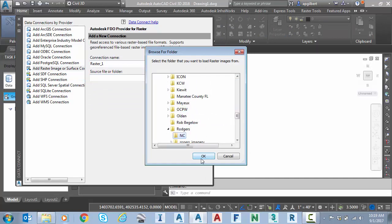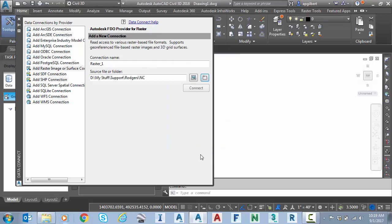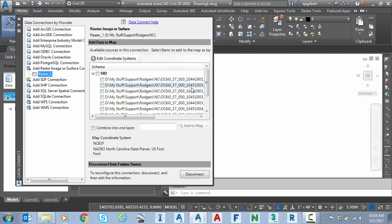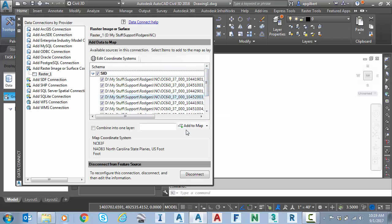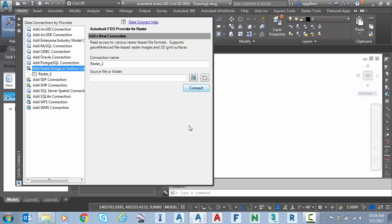There's my folder. Okay. And that's going to attach any image format in that folder. So I'm going to click connect. Here's all those files. I'll select one or all of them, add to map.